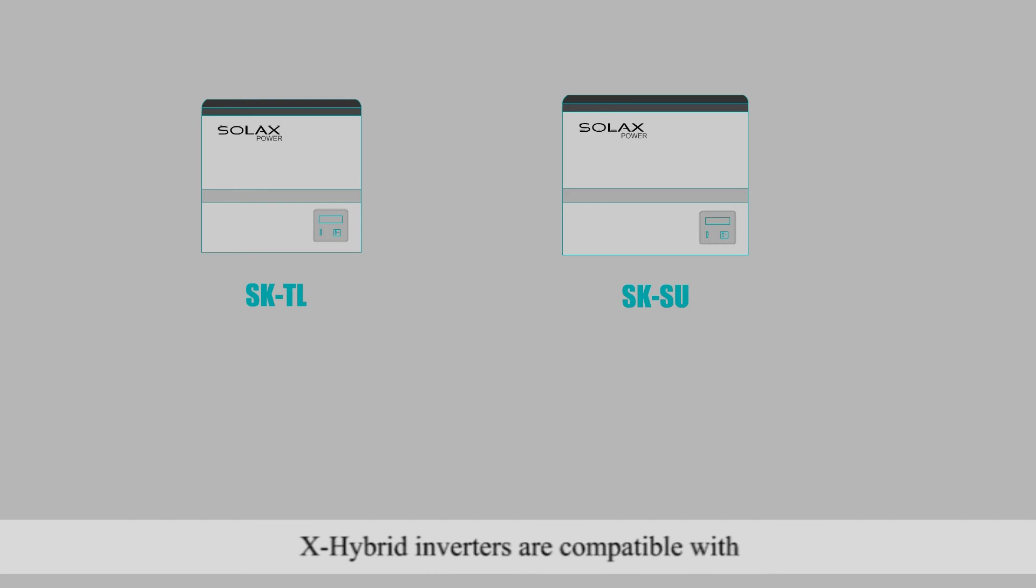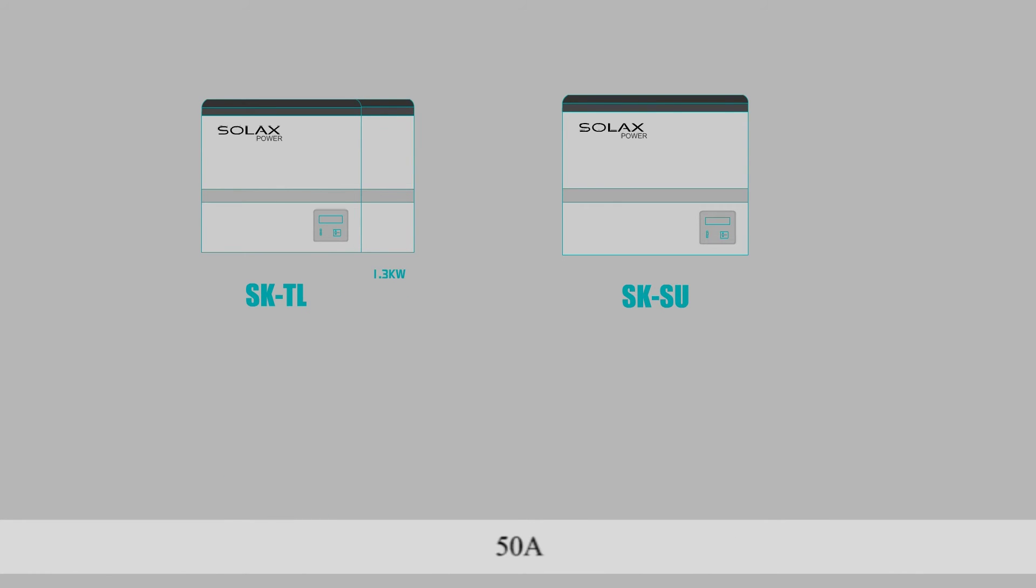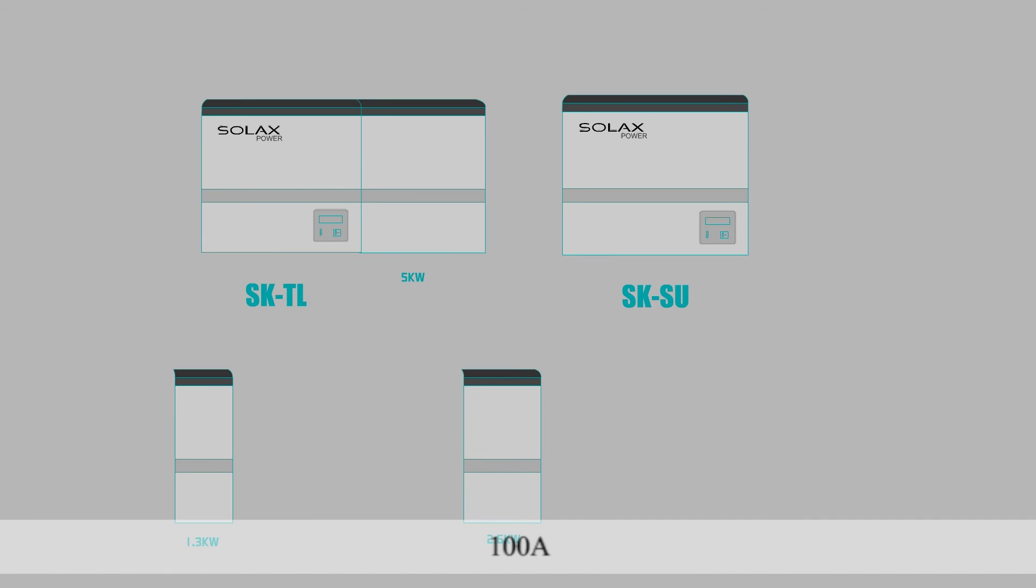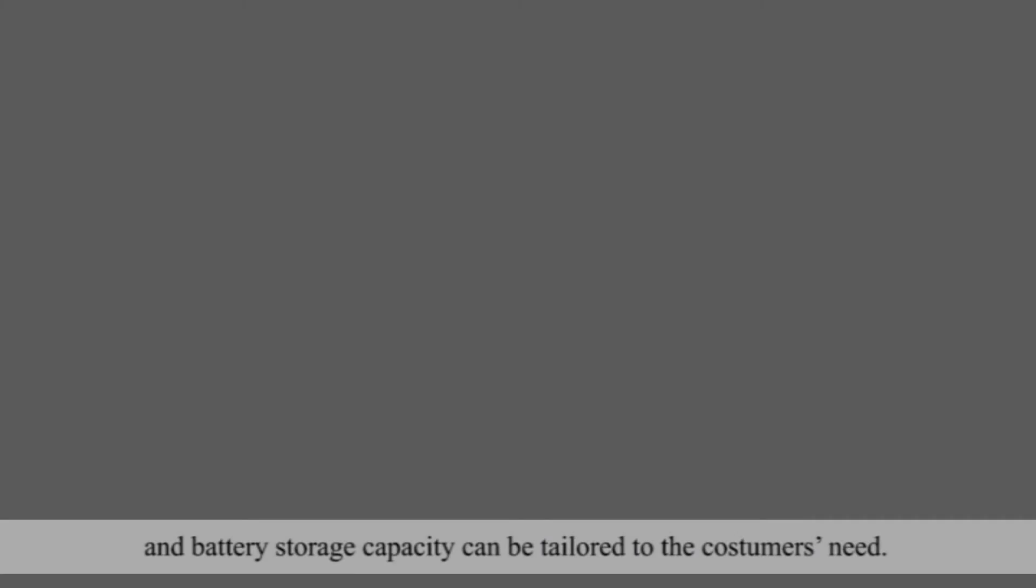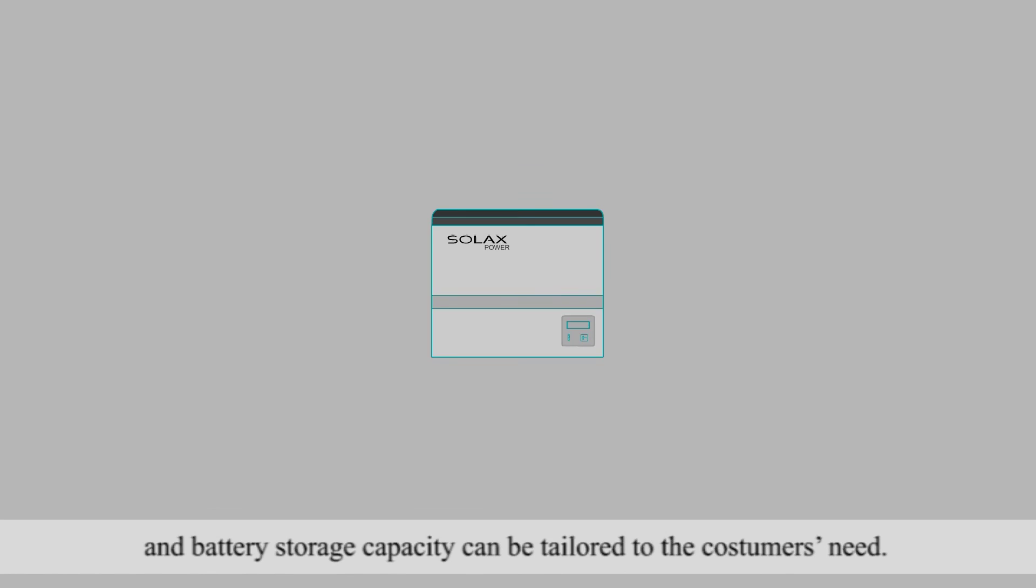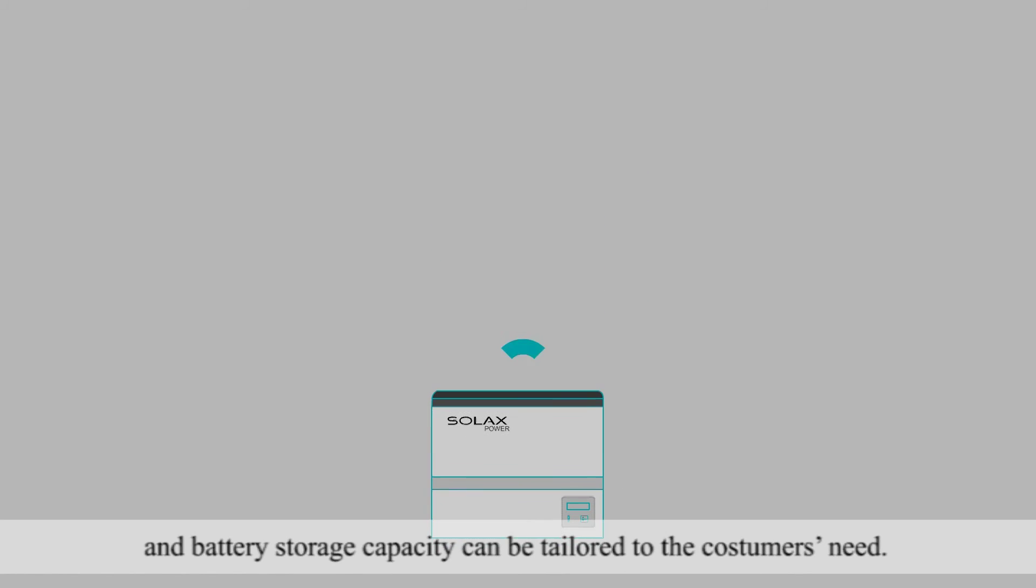X-Hybrid inverters are compatible with 25-amp, 50-amp, and 100-amp chargers, allowing for maximum flexibility, and battery storage capacity can be tailored to the customer's needs.